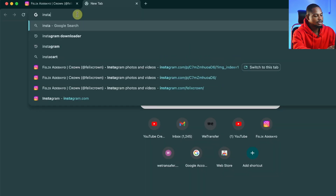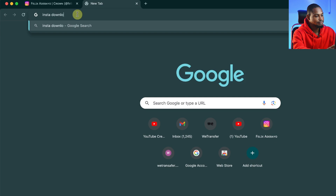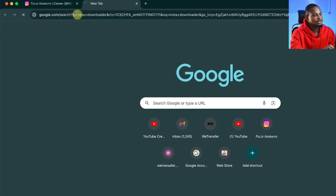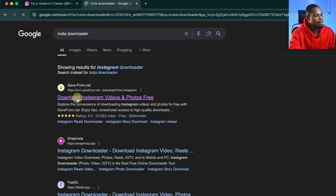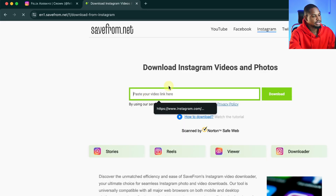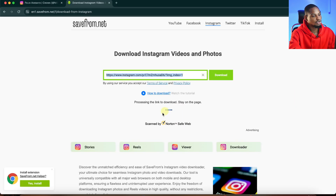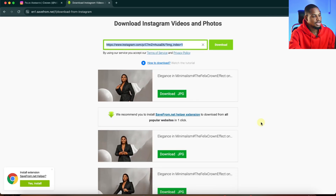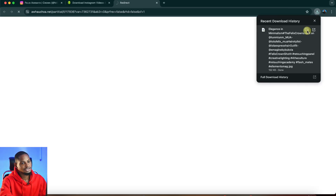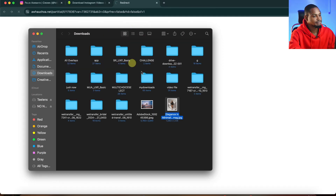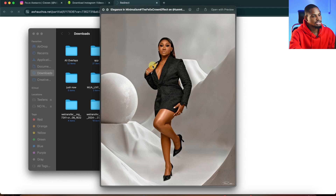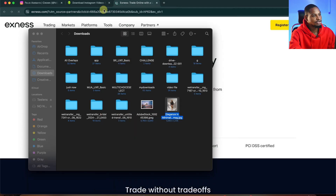I'll come to Google and just type 'install downloader' and hit enter. From here, I'm going to click on this first link and just paste the link I copied. After I paste the link, I'm just going to wait for it to process. You can see it's been processing. Now from here, I'm just going to download the image as JPEG. As soon as it's downloading, I'm going to open the image. So this is the image right here.